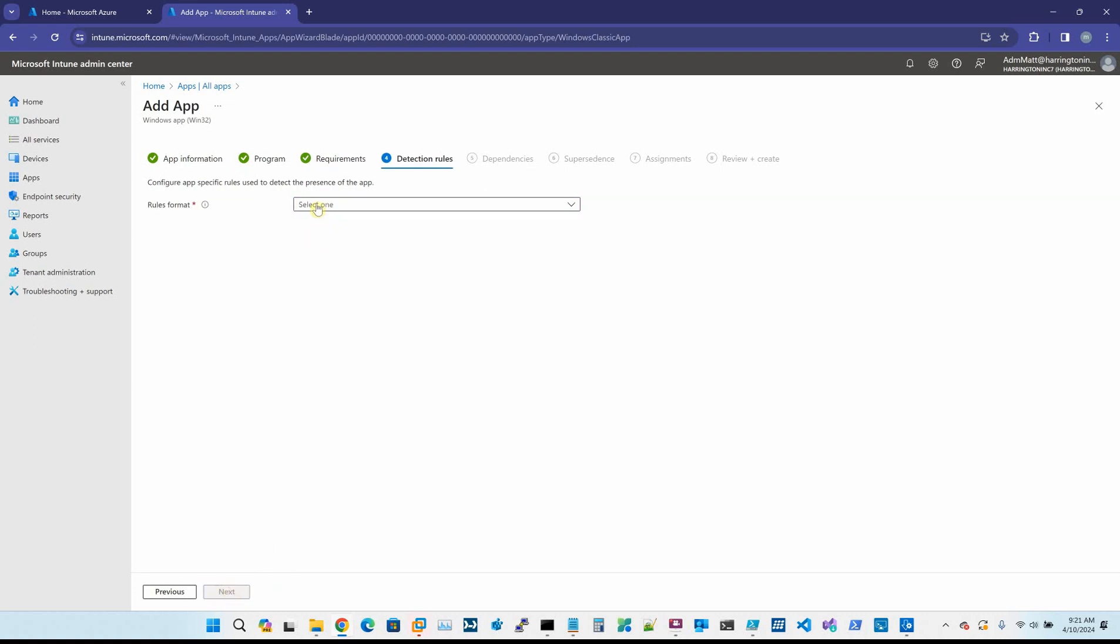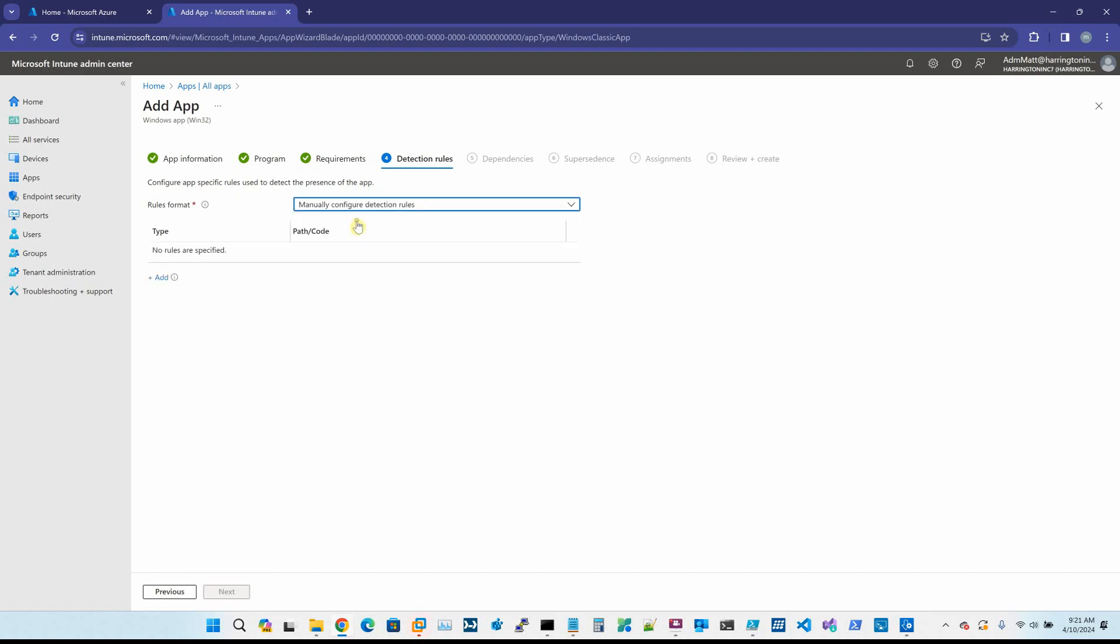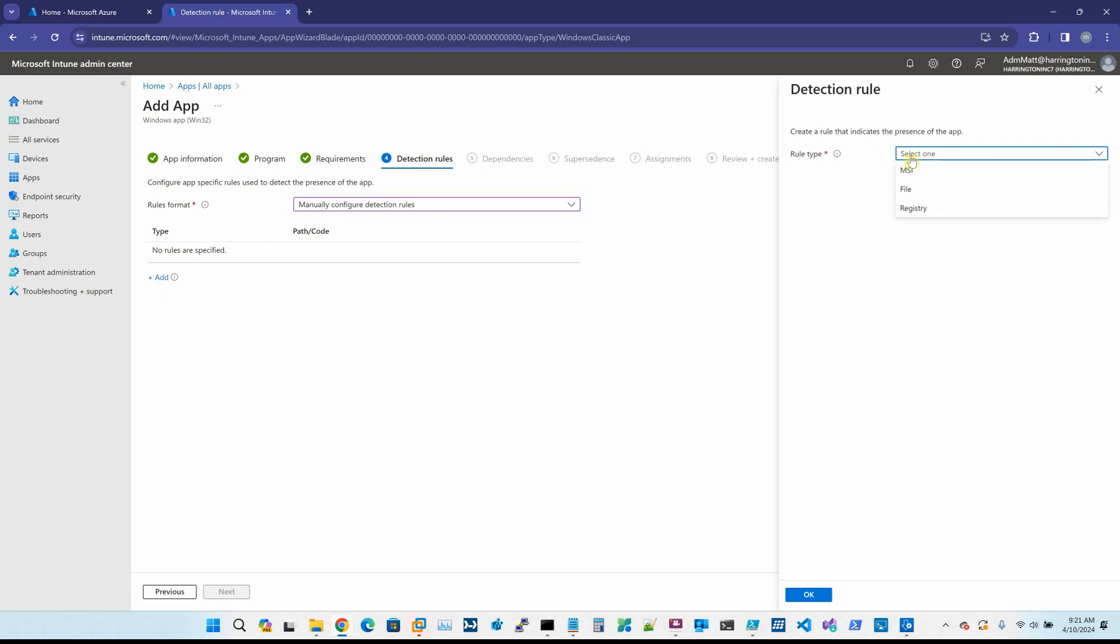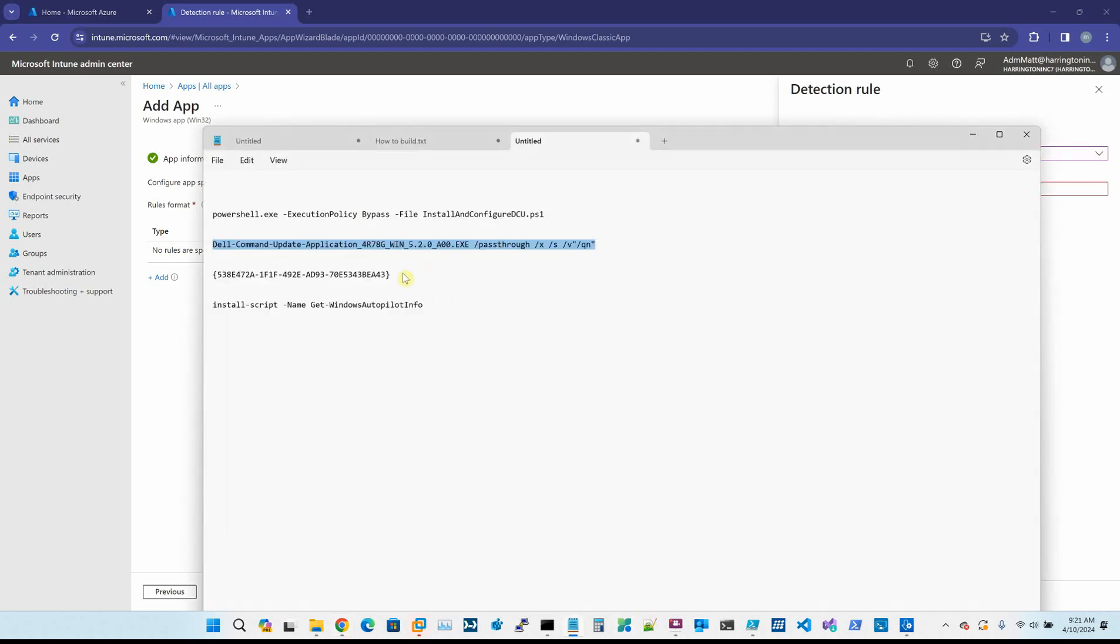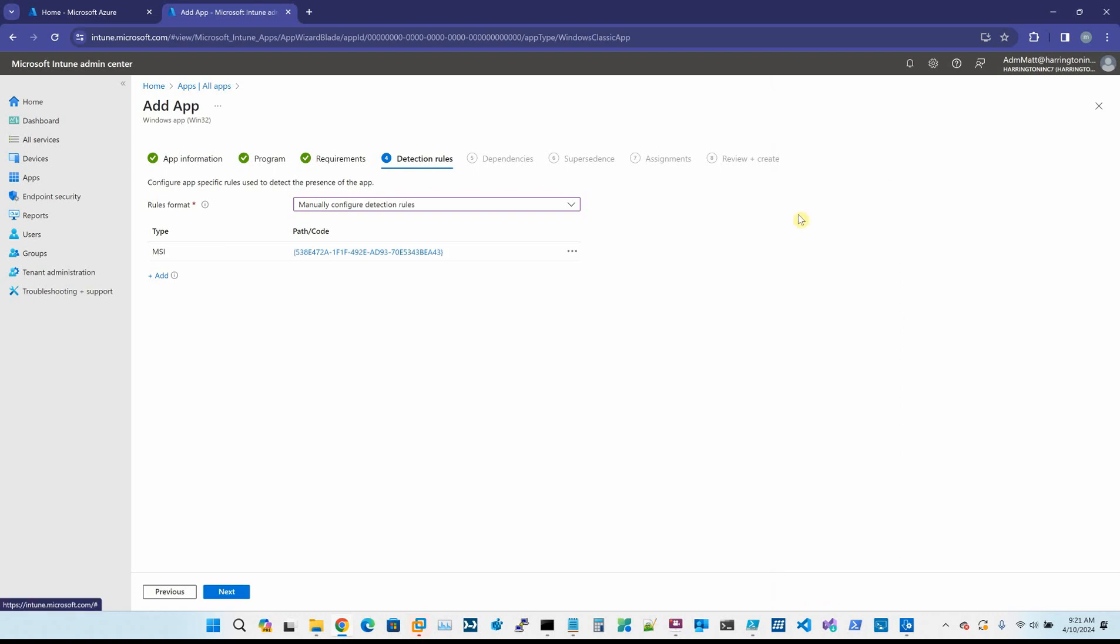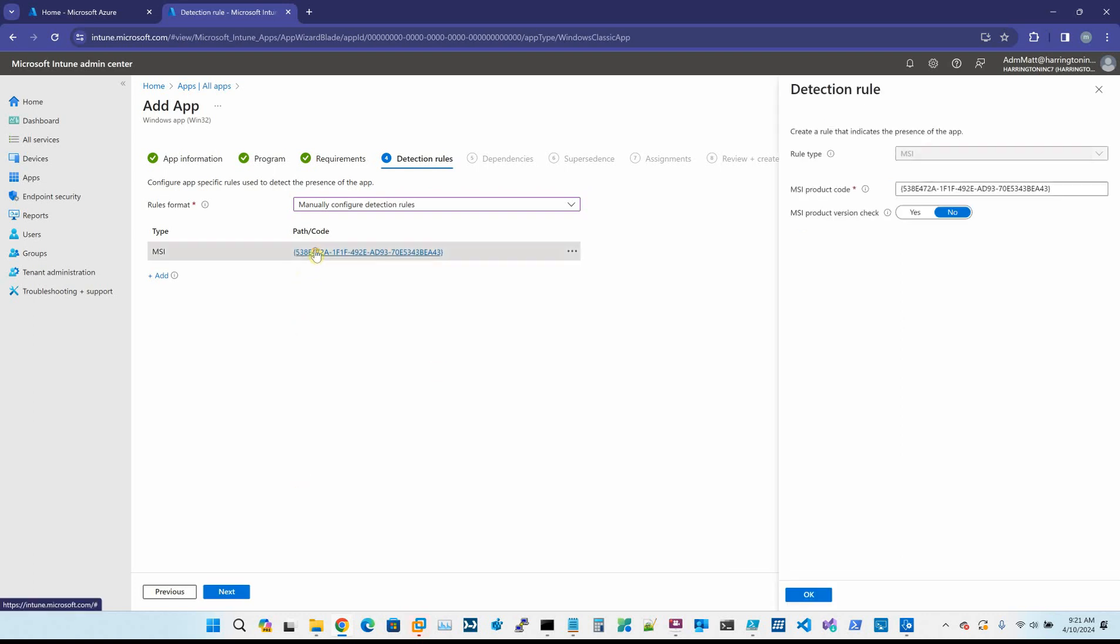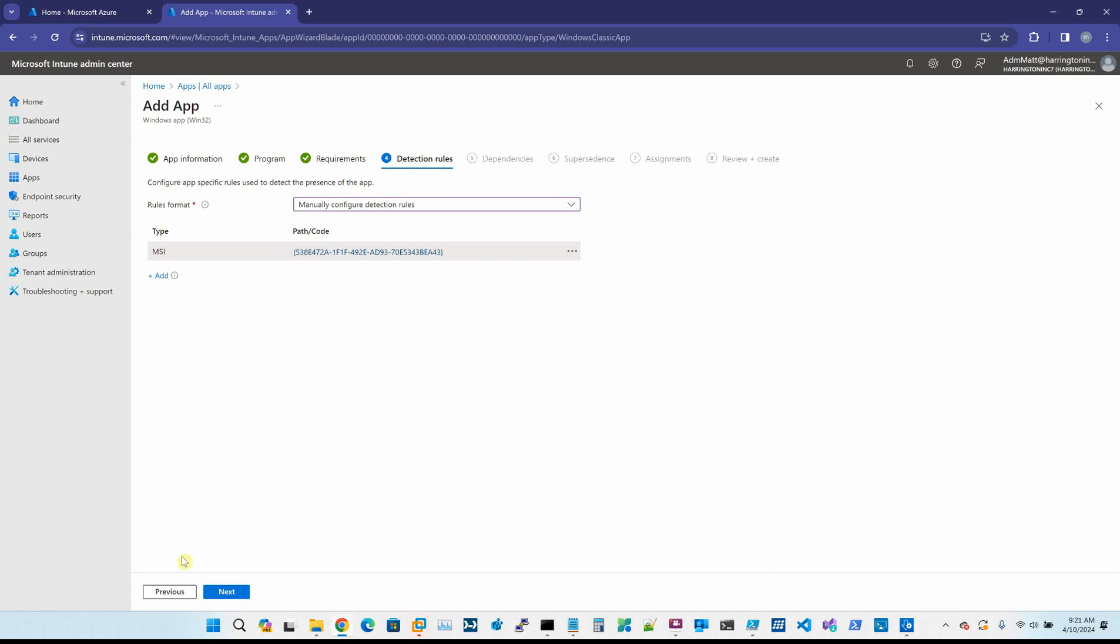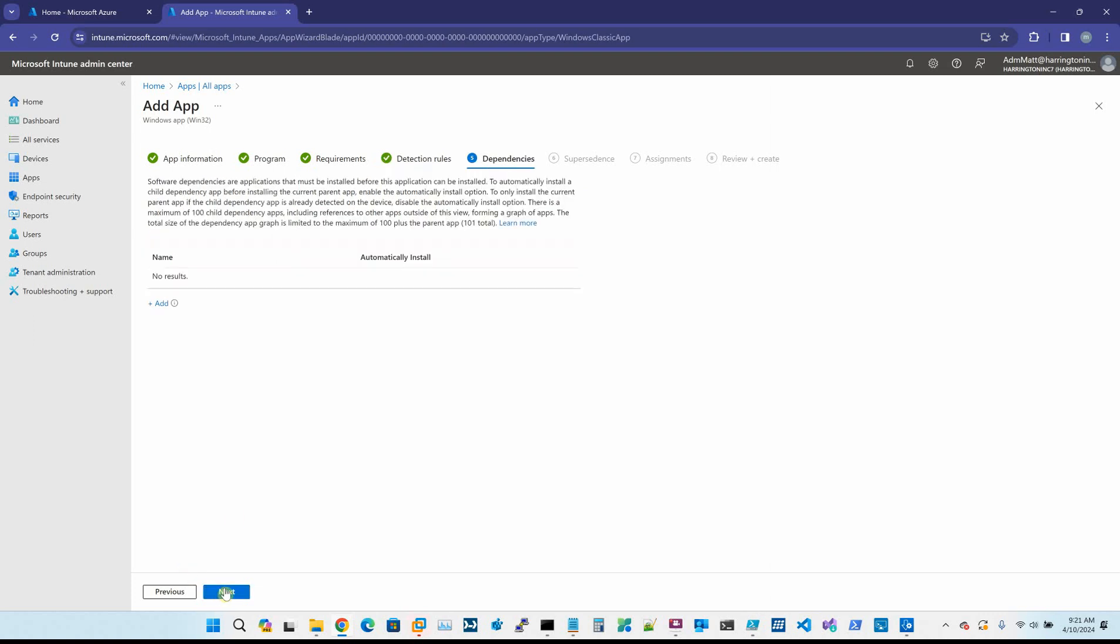Now you have to come up with a rules format. It has to know how to check for the presence of the software itself. So you want to manually configure detection rules. You want to say add, and we're going to use an MSI. When you install Dell command update, even though it's an EXE, it explodes out a bundled MSI and uses the MSI product code, which I've already captured here. Now I know that is the product code. We hit next.